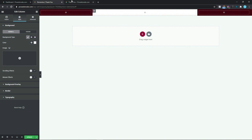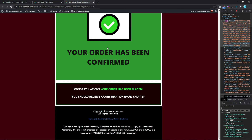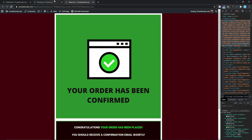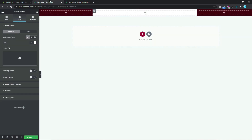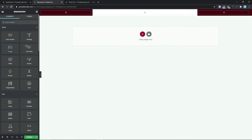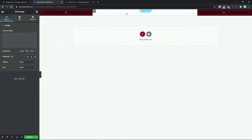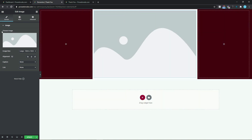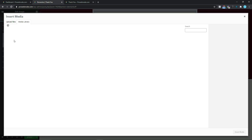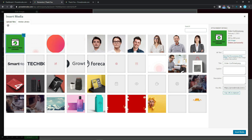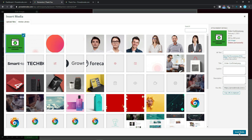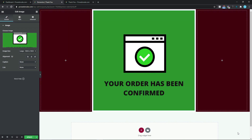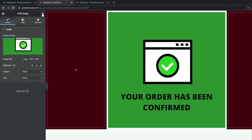The next thing we want to do will be to add in an image. To do that we simply need to come back to our thank you page, select this icon, and drag and drop our image widget in here. Coming down here we want to choose an image — I'm going to select this particular image and click on Insert Media.